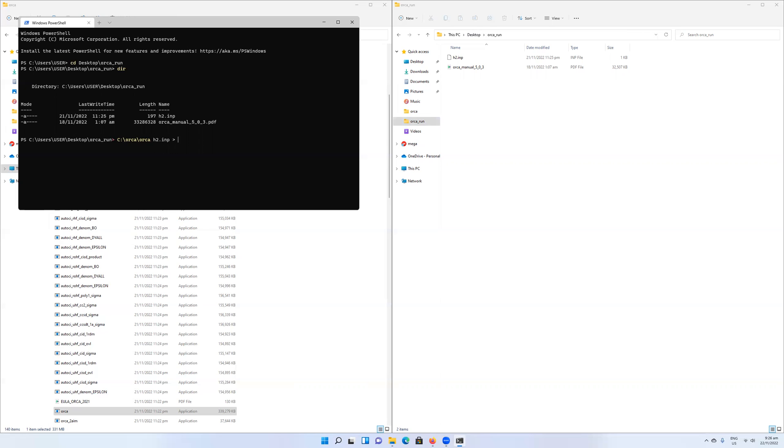Then I'm going to direct all the output, which would normally come into the shell itself, into a text file which will be called h2.out. You could call it h2.txt if you want, but I like the inp and out terminology. Once I've written that, I can then press enter to run my program.